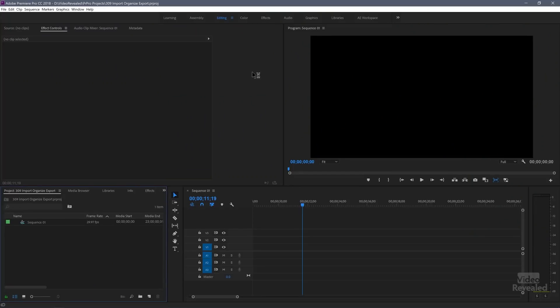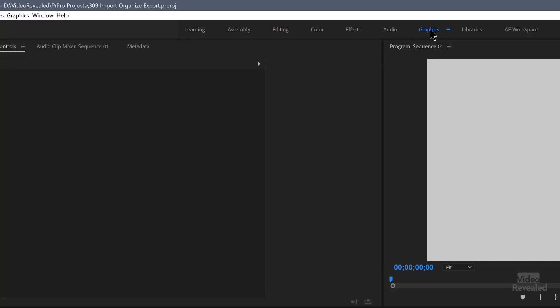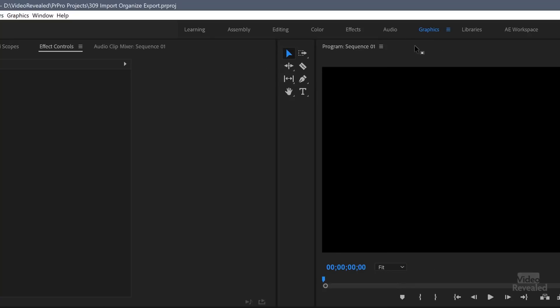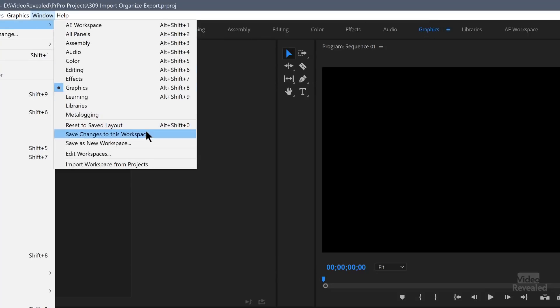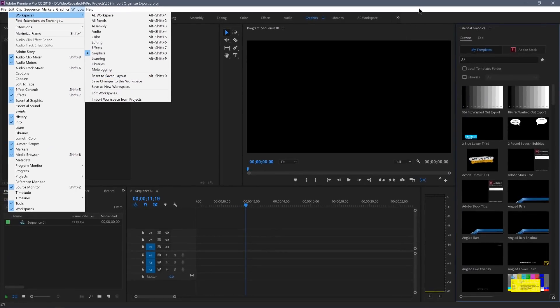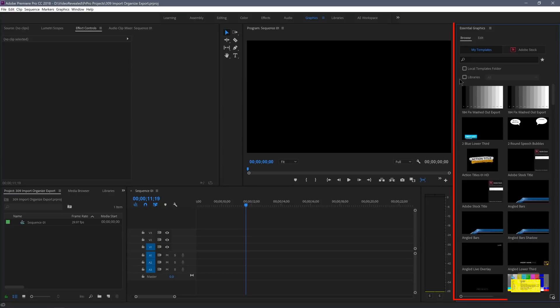In Premiere Pro, the first thing to do is go to the graphics workspace — that's right up here at the top. If you click on it and it does not look like this, you can double-click on the graphics workspace name in the newest version of Premiere Pro and it will reset, or go to the window menu, workspace, reset to saved layout. It brings up the new essential graphics panel on the right-hand side.